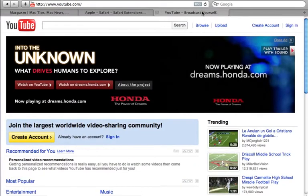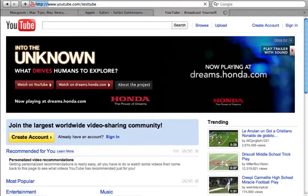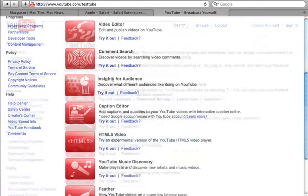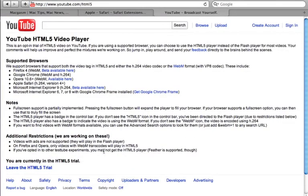You can always turn this feature off by going back to the TestTube page, click the Try It Out link for the HTML5 video, and then click the Leave the HTML5 trial link.